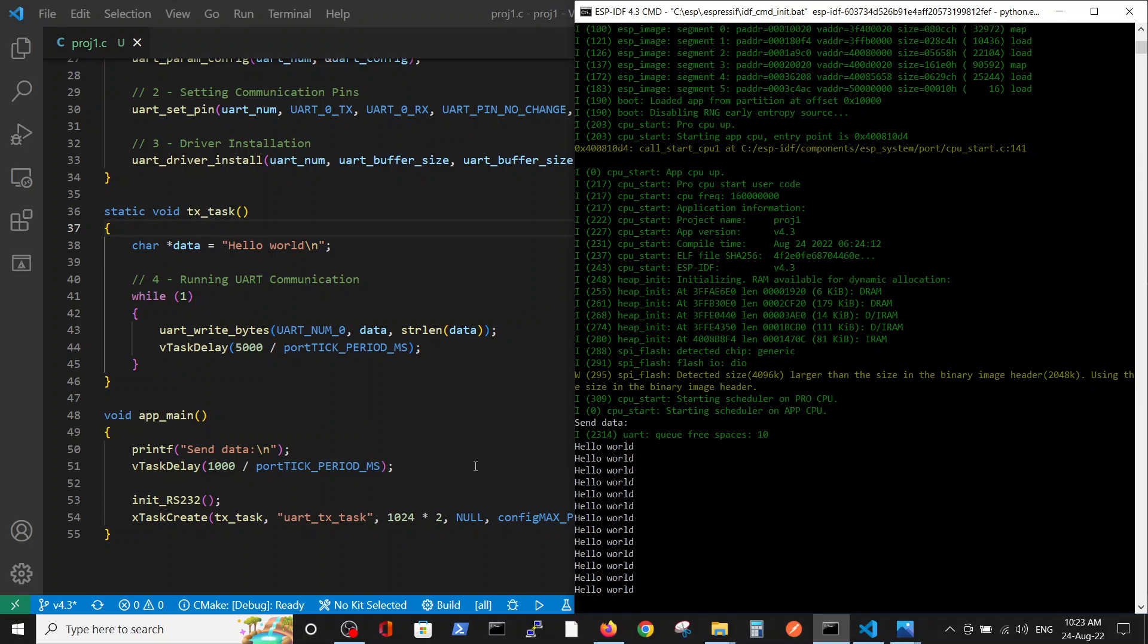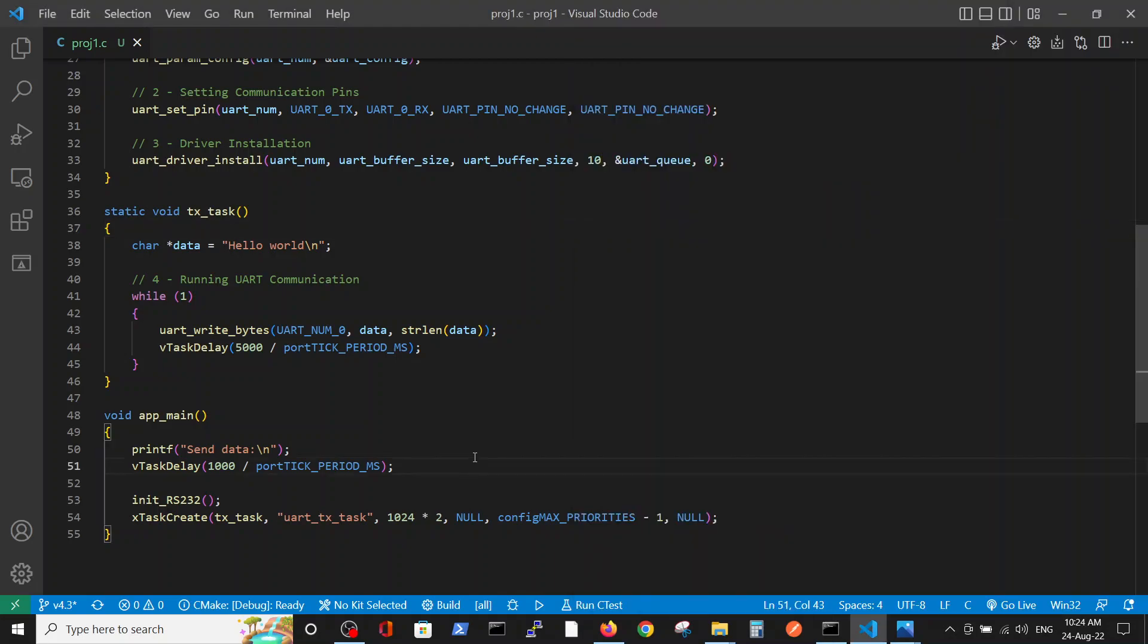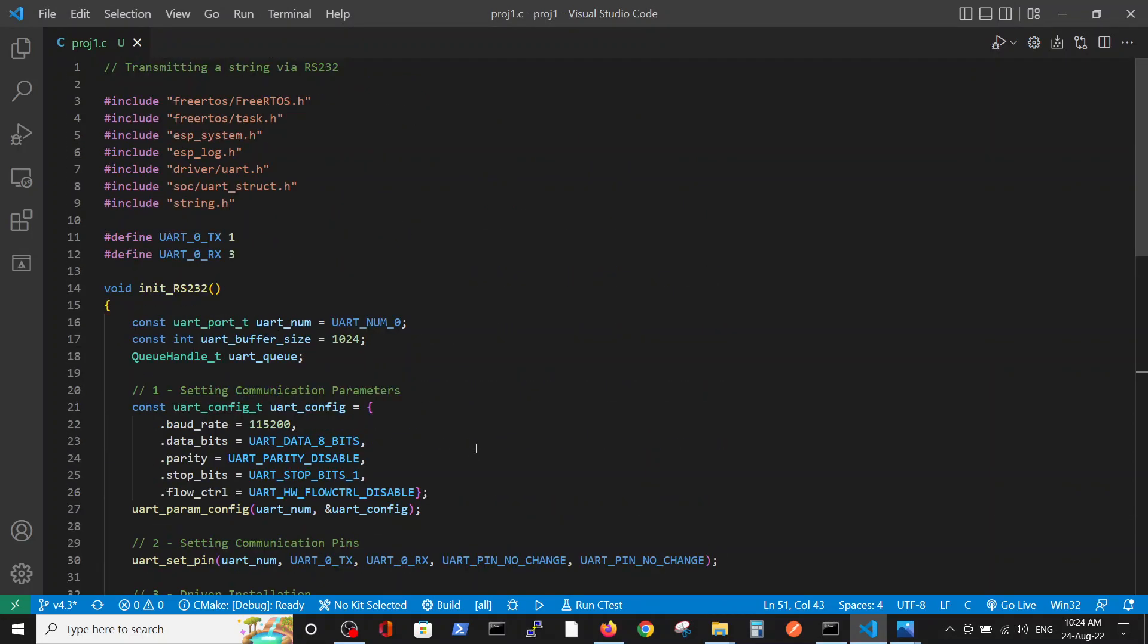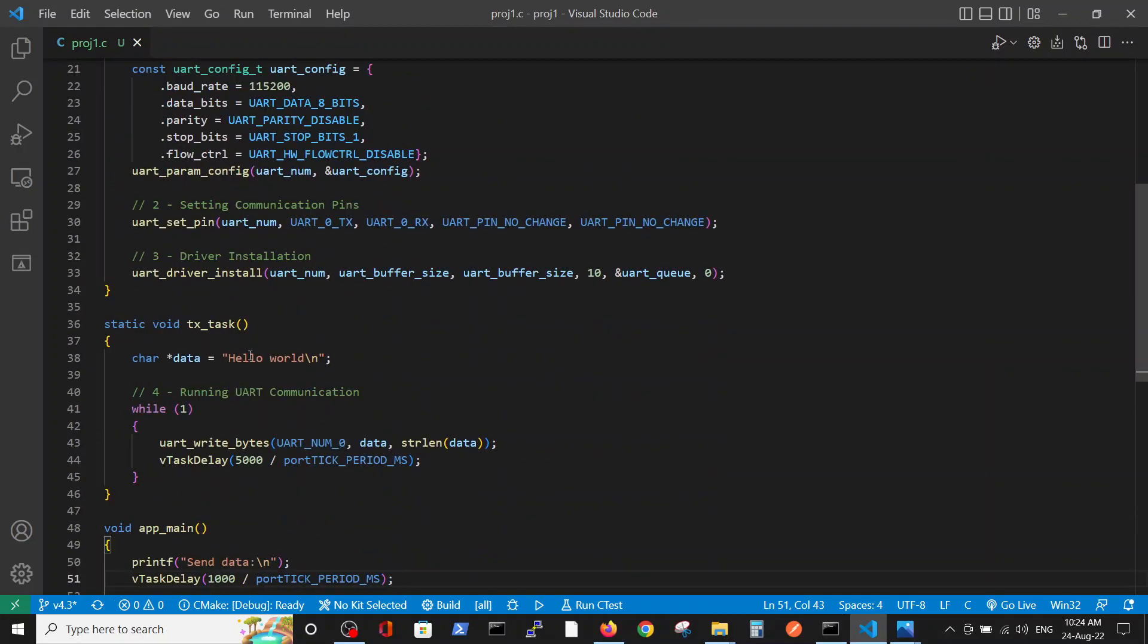Okay, so this is a little bit more detailed explanation regarding the serial communication RS232 and sending of Hello World string to the world. Thank you.